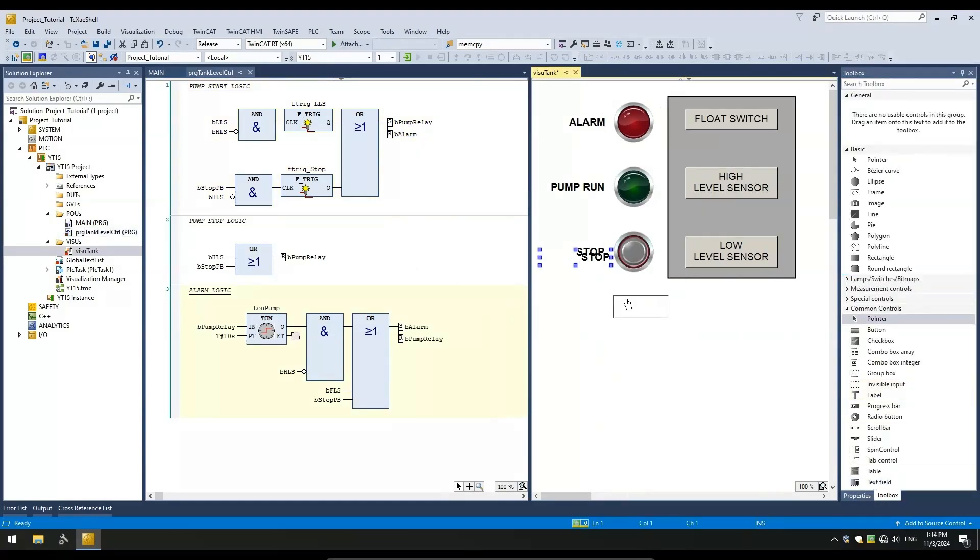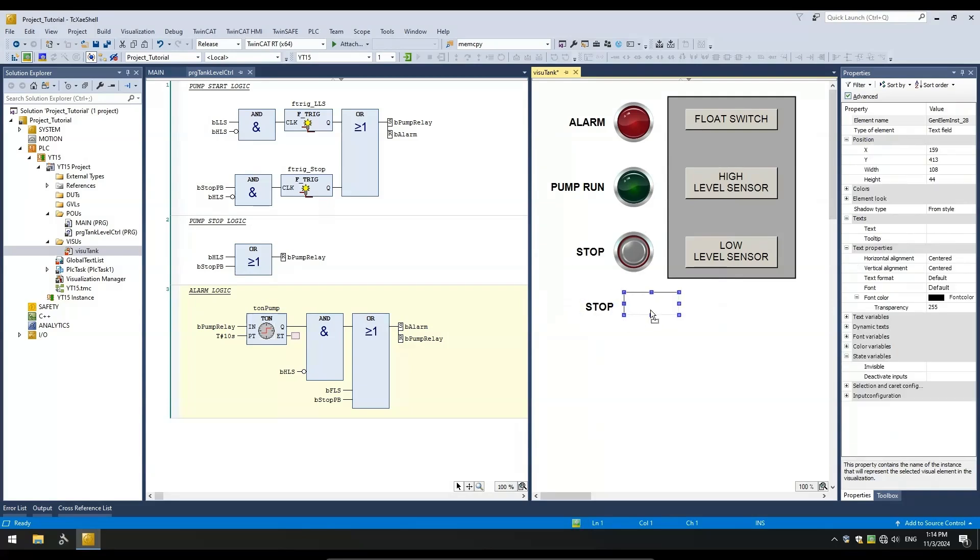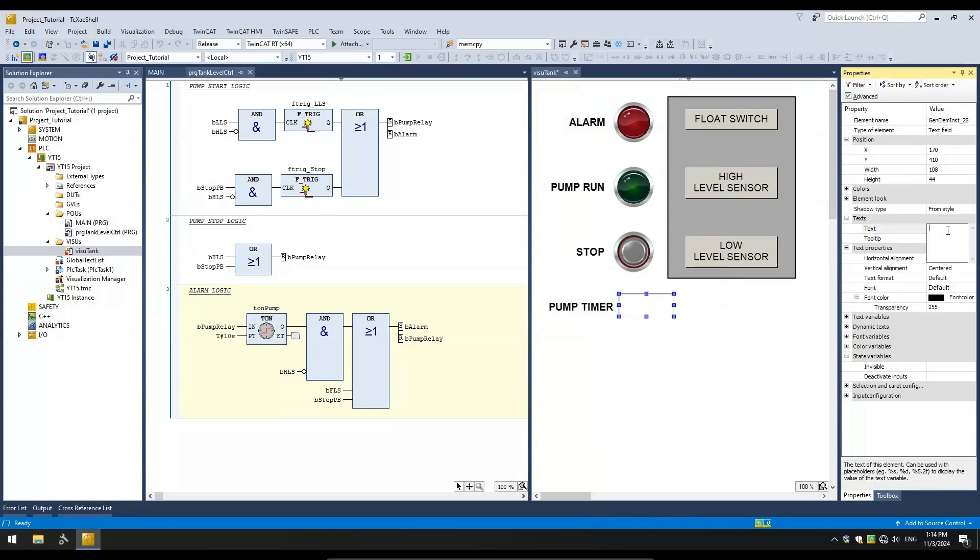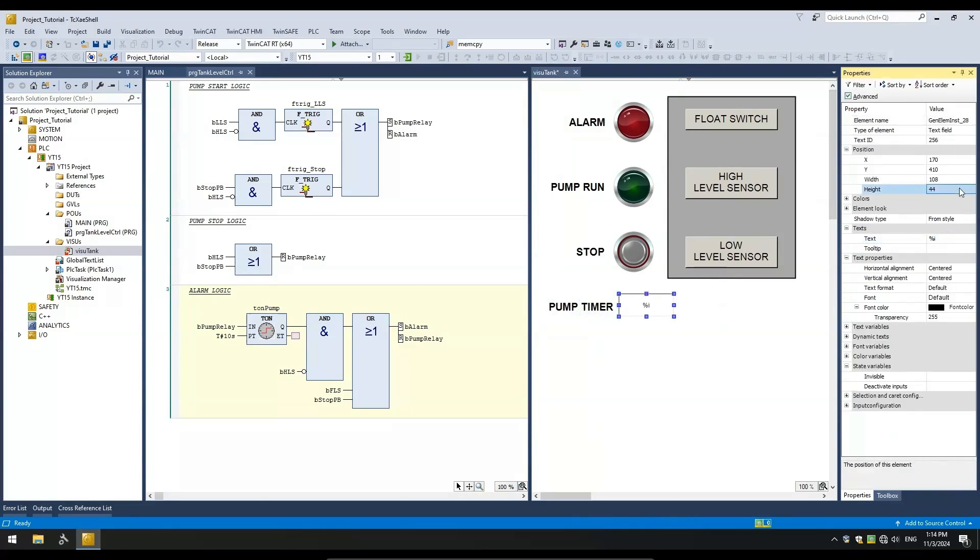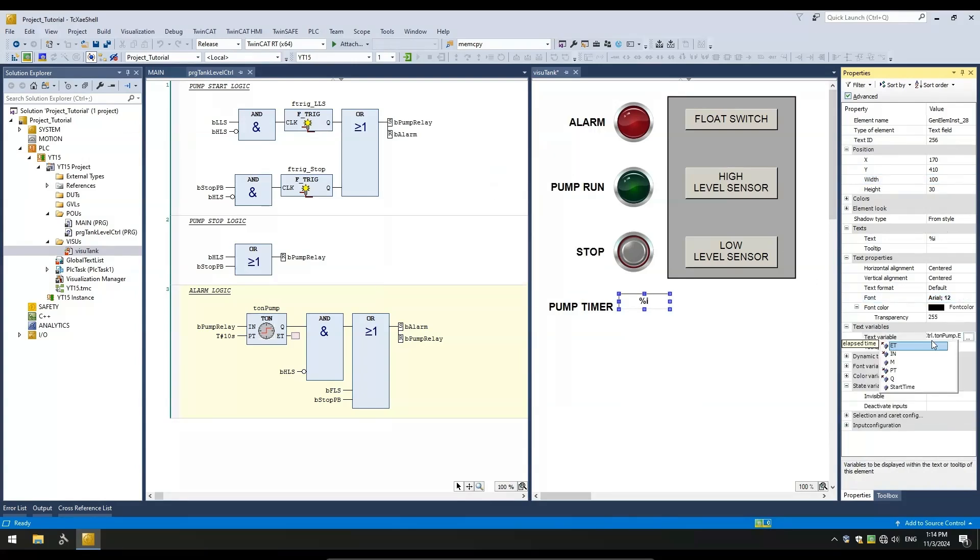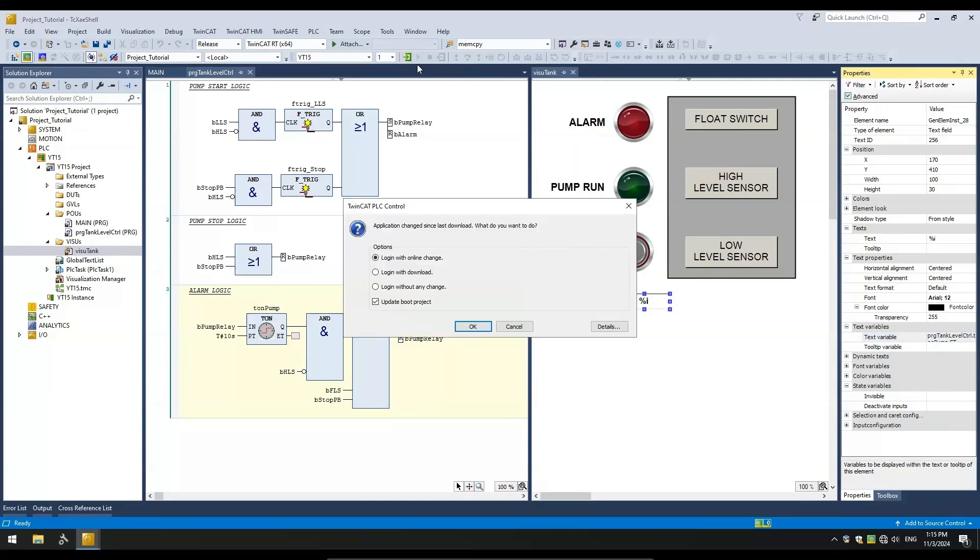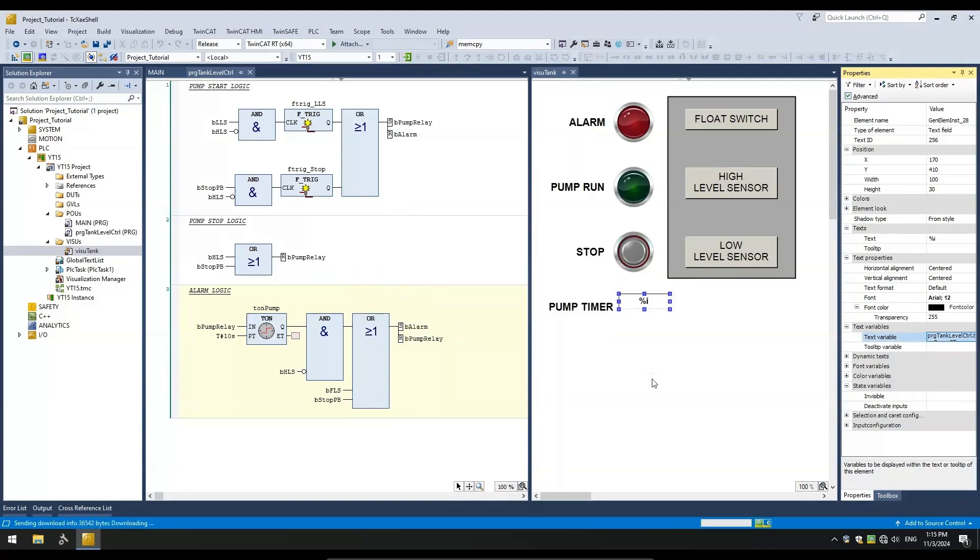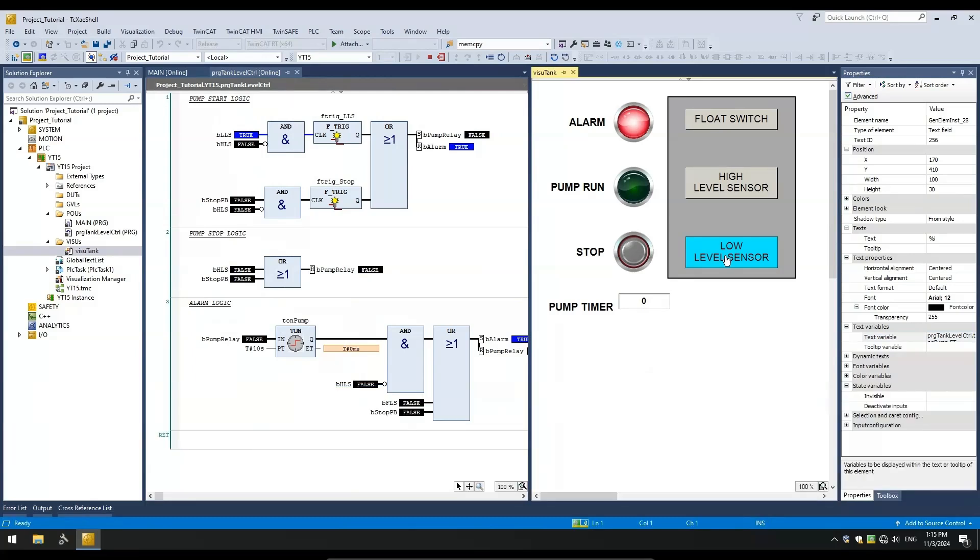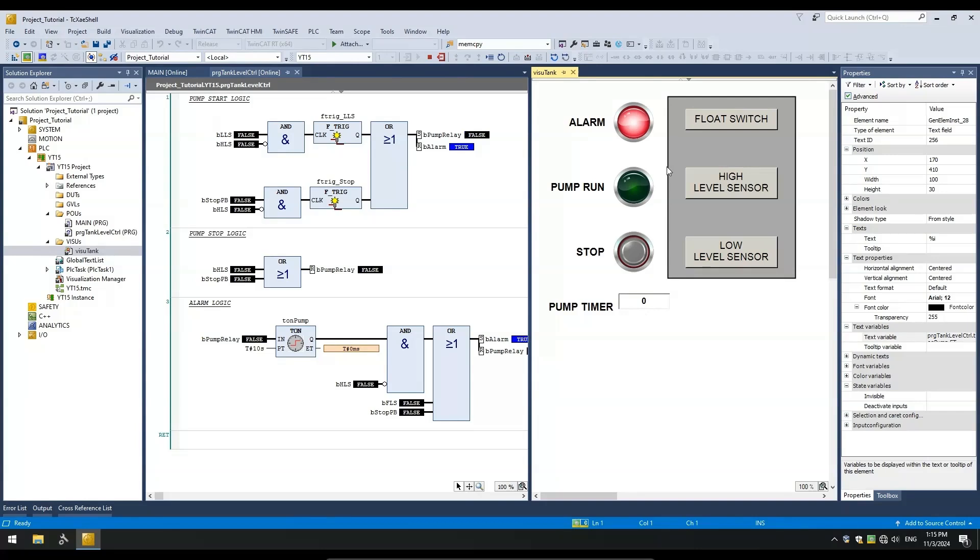For testing the timer logic, let me add the elapsed time to the visualization so we can see when the alarm should come on. Okay, let's toggle off the LLS to start the pump and we will let 10 seconds elapse before the HLS turns on. Keep in mind that the time displayed here is in milliseconds. The HLS did not turn on in time and we have an alarm. Exactly what we wanted.